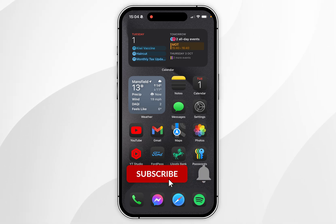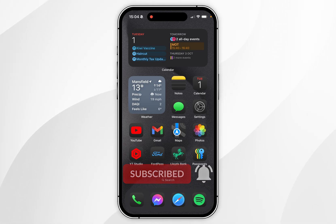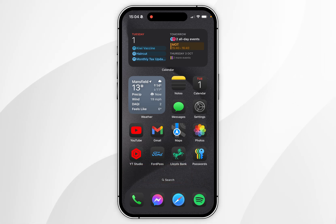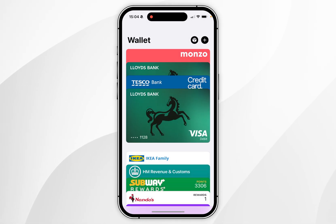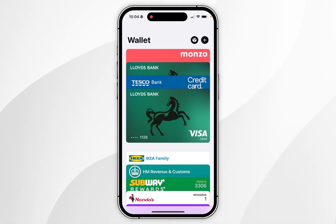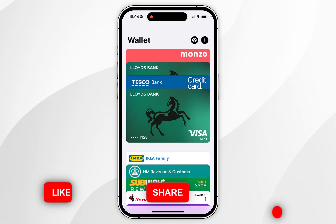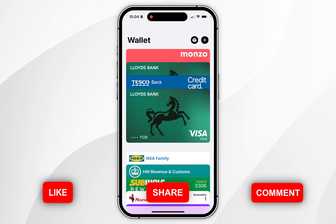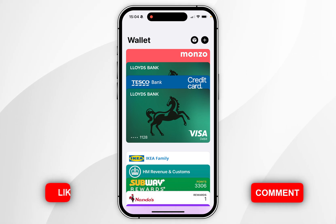In today's video I'm going to show you how to remove a card from Apple Pay on your iPhone. The first thing you need to do is open the Wallet application on your iPhone, and you should see a list of all of your payment cards at the top, and below that all of your passes, tickets, and other cards below.